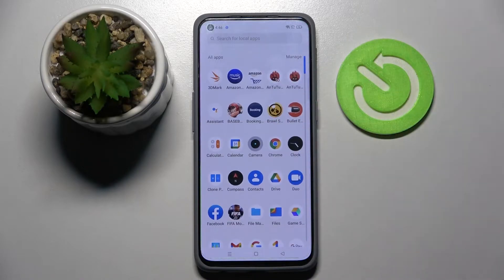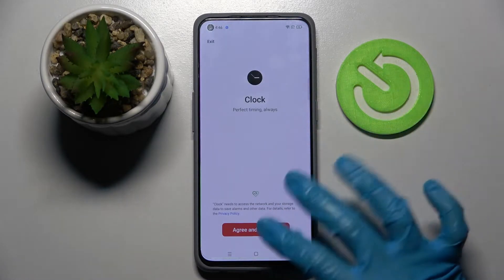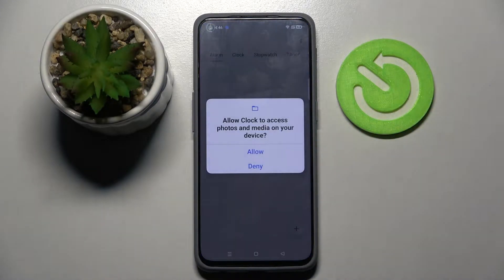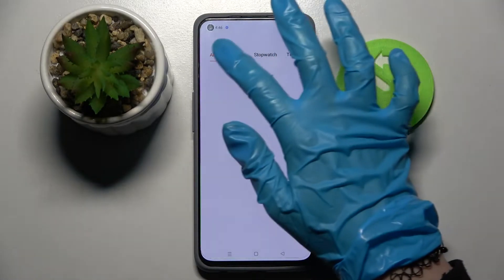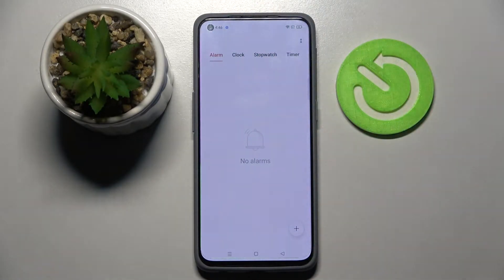Start by locating the Clock app and tapping on it. Then just agree and continue, tap on allow, and select alarm over here if it's not already on.